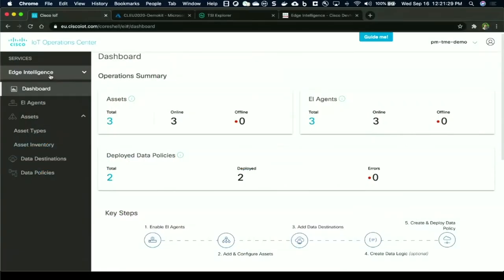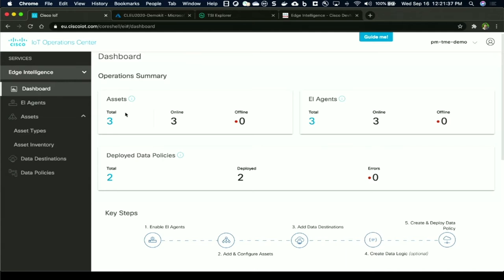This is the IoT operations dashboard, which has Edge Intelligence as a service running on it. As you can see, it gives you a quick overview of the assets which have been onboarded, what are online, how many are offline, the AI agents running on the gateways, and the policies which have been defined.